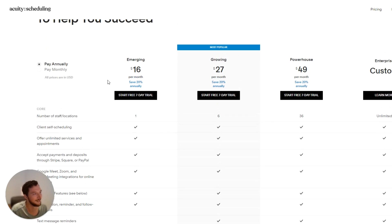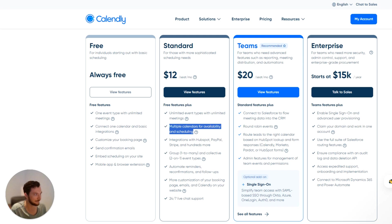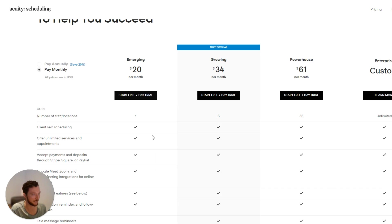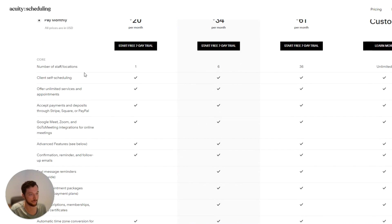I'm so annoyed because they were so much better than Calendly. However, now you can see that their pricing is much higher than Calendly — $20 per user versus $12, so it's almost twice the price. There are some features in Acuity that Calendly don't have, like sharing of resources.